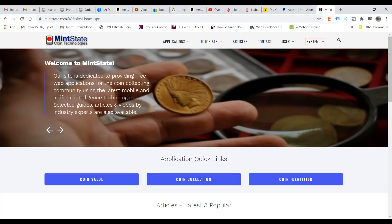Do you want to see how a computer grades coins? Stay tuned because I'm going to show you how mintstate.com grades coins. This is mintstate.com — a beta version of the grading application that's not available to the public yet. I wanted to show you how this works and exactly what it does. We do have the coin values, the coin collection, and the coin identifier.